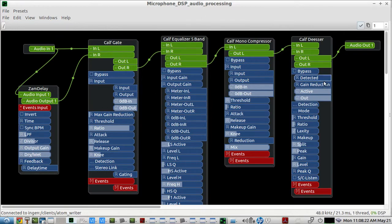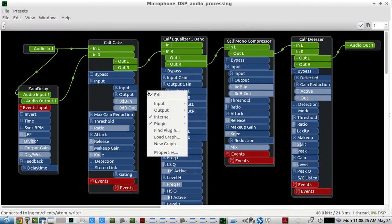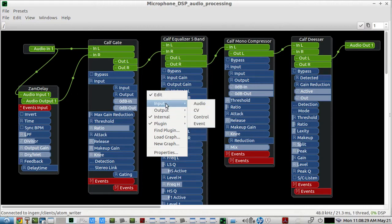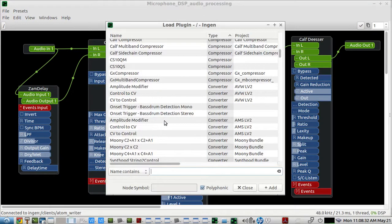So once you get everything inside the InGen connection bay, you go and find the plugins it already has and arrange them. You can also find any other LV2 plugin.